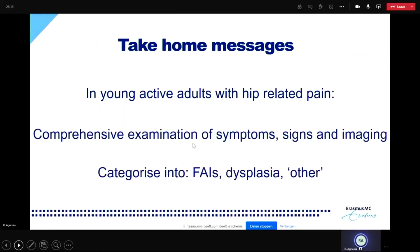So, the take-home messages: In young active adults with hip-related pain, a comprehensive examination of symptoms, signs, and imaging findings is needed. A combination of those can lead you to the diagnosis of FAI syndrome, dysplasia, or other. All of those examinations in isolation can't really discriminate between diagnoses — you really need the symptoms, signs, and imaging findings together to categorize people with hip-related pain into FAI syndrome, dysplasia, or other.